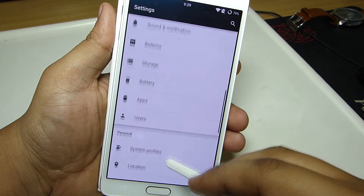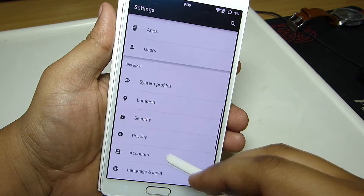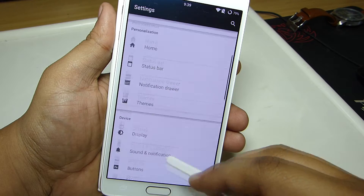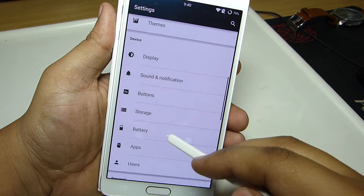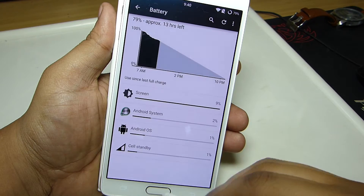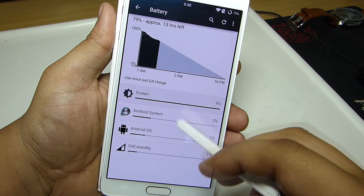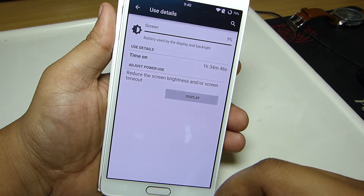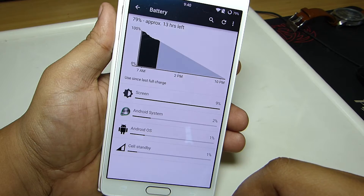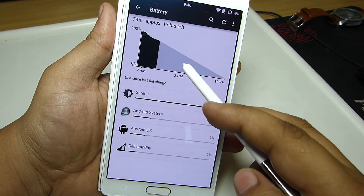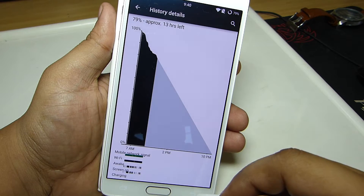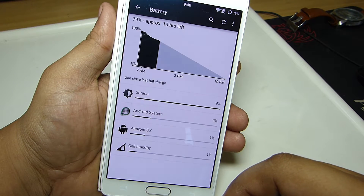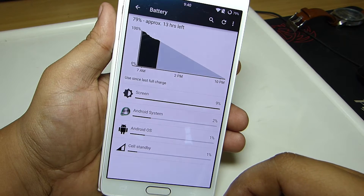The battery life on the Note 4 running CM12 is really great. Standby time is really good, and with heavy usage I managed to get around 4 hours and 12 minutes of screen-on time. So the battery life on this Note 4 running CM12 is really excellent.